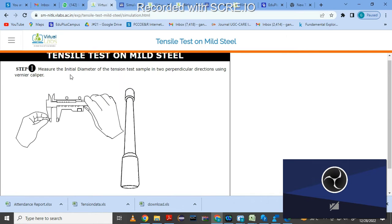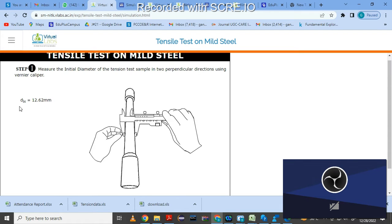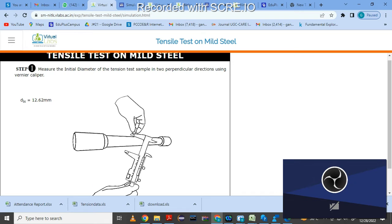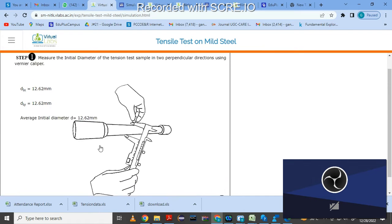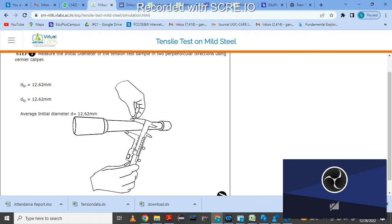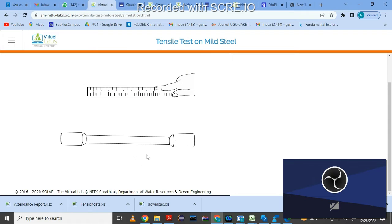Just click on this arrow. Your first step is to measure the initial diameter of the tension test sample in two perpendicular directions using vernier caliper. Click here — the diameter Dx is 12.62 mm, and the second diameter is also 12.62 mm. Since it is a uniform rod, the average diameter is 12.62 mm. Remember to note down all readings on a separate page for the examination.